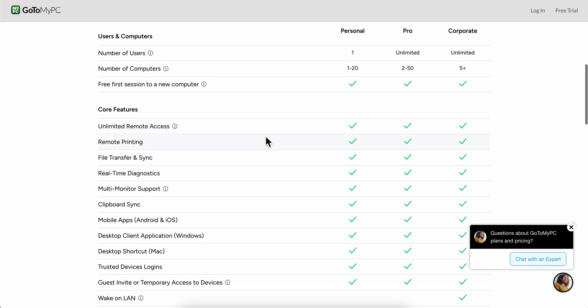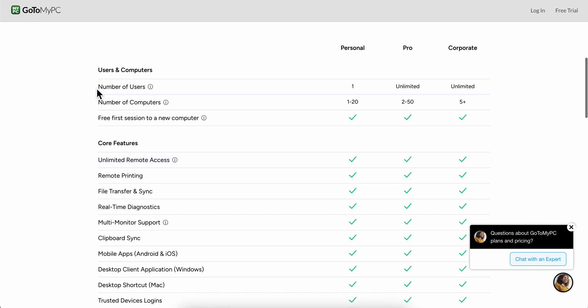As you can see here, you can see the benefits. Basically you can get access to the mobile app, so you can get access to your phone directly from this app. You can see the number of users, so for the Personal plan you only have one.